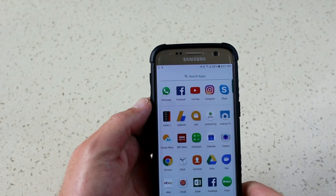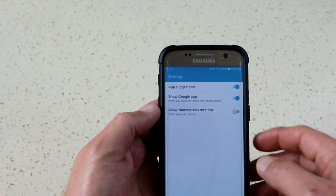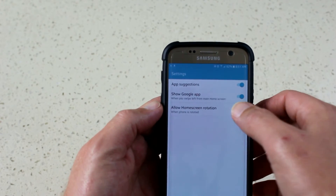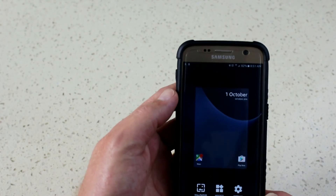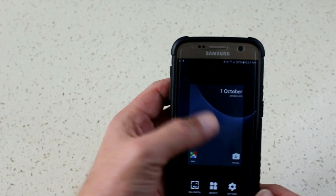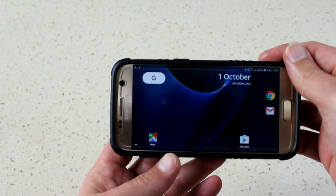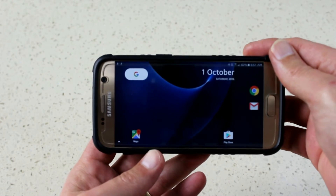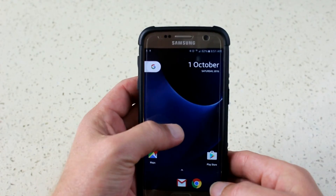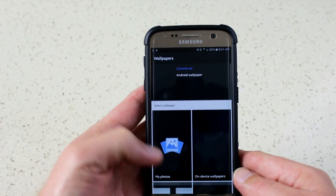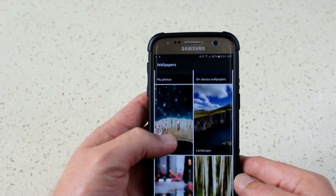APK stands for Android Application Package. Normally they're on the Play Store and you don't have to do all this — it just downloads and installs in the background. In this situation it hasn't been released yet; someone got their hands on it and made it available to us. Sometimes they're updated apps, sometimes they're totally new apps.